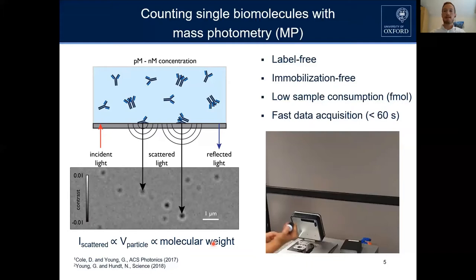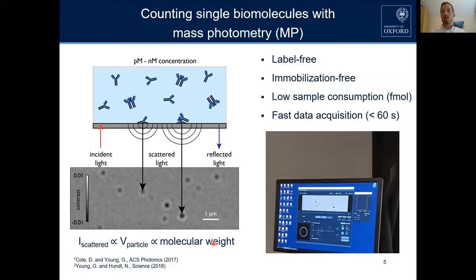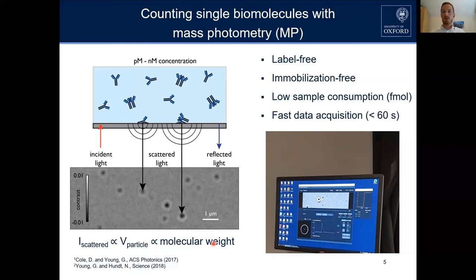To give you an idea of how simple these experiments are, here is a video showing the sample injection, after which we directly start our measurement where we see single proteins landing on the glass-water interface. We have already characterized many of these in two previous papers.